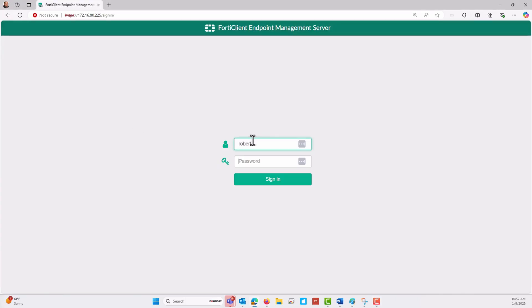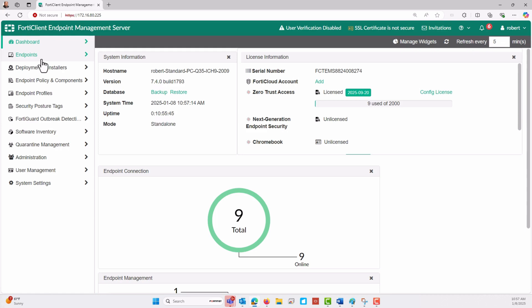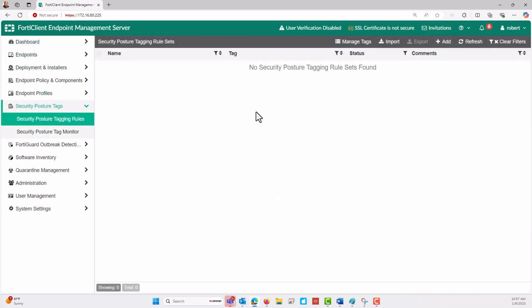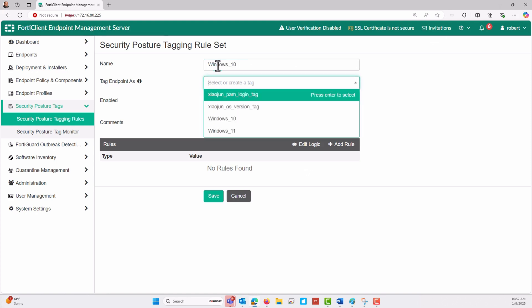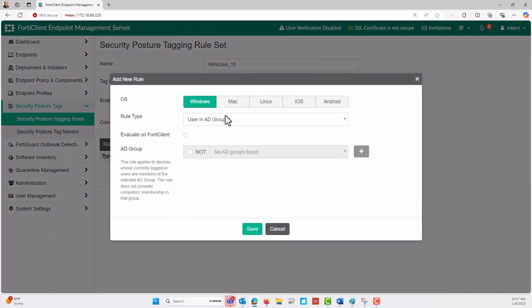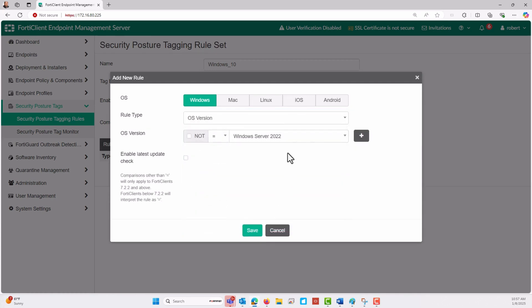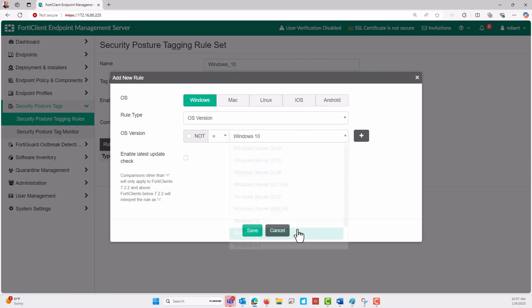The first step is to ensure that FortiClient EMS is properly deployed and configured. Navigate to the Security Posture Tagging section and open Security Posture Tagging Rules. Here, we will add a new rule and name it Windows 10 with a tag of Windows 10. This rule will be based on Windows operating system version, and we will specify Windows 10 in the configuration. Don't forget, FortiClient EMS also supports other OS tagging options such as macOS, Linux, iOS, and Android.